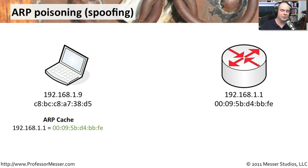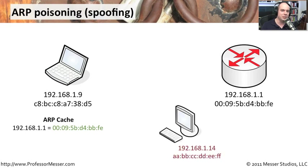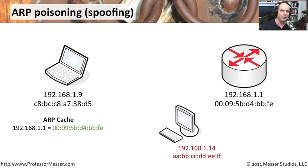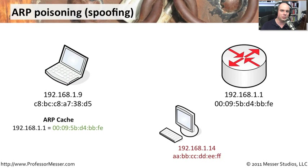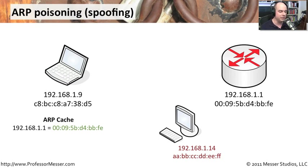Well, what happens with a man in the middle situation is you have somebody else who's on this local network. And that's an important consideration is ARP and the way that it operates and these man in the middle attacks that take advantage of this ARP poisoning can only work on this local subnet. ARP packets do not traverse routers. So this is something that obviously has to be on our local network, which is another reason to have your wireless networks well secured.